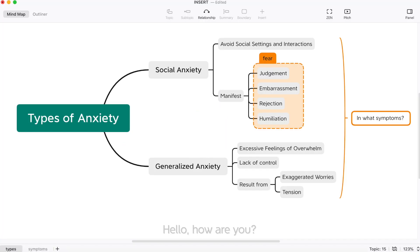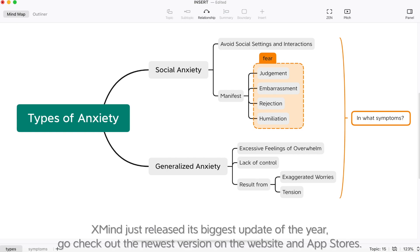Hello, how are you? XMind just released its biggest update of the year. Go check out the newest version on the website and app stores.